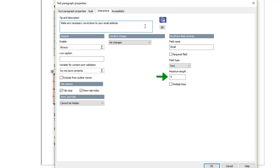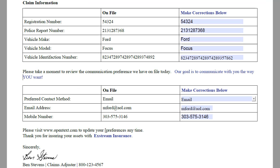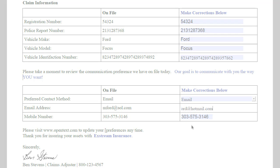To do this, keep the default of 0 in the maximum length box. You can also allow your customers to enter multiple lines of text. In the output, your customers will be able to enter as much text as they want into the field.